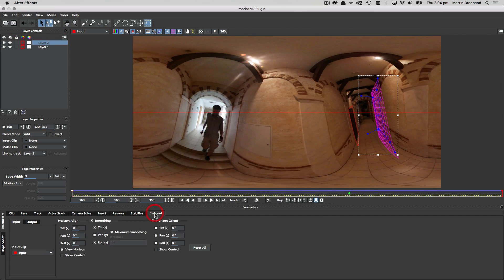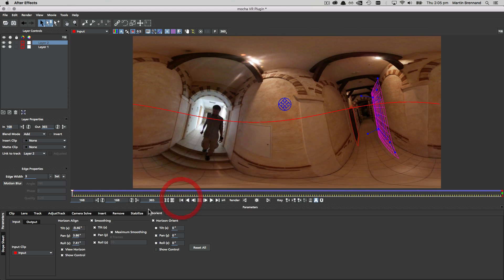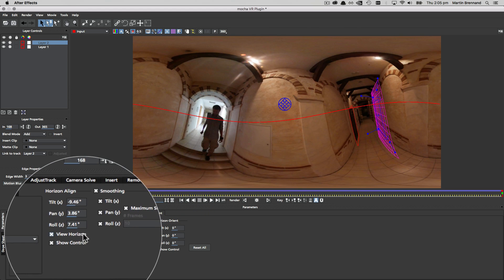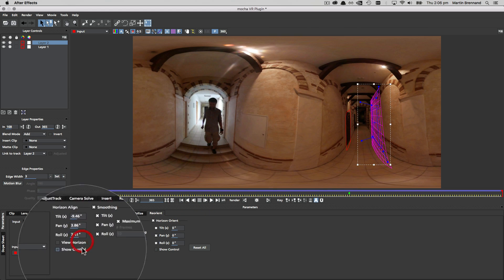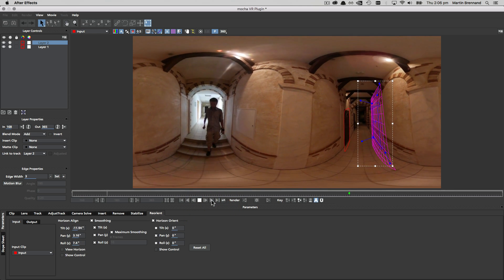We can then go to the reorient module, make sure both layers have their processing cogs turned on, and start adjusting the horizon line just like we did in the previous example. This will then flatten out in the render preview once we've turned the horizon line off, and we can achieve a smooth result.